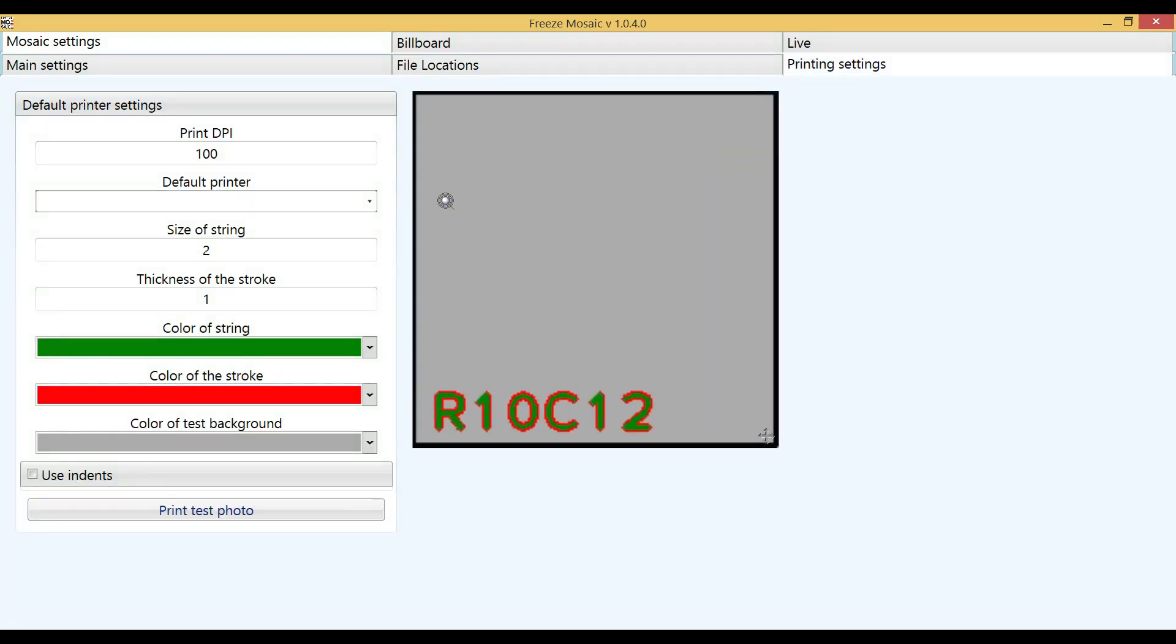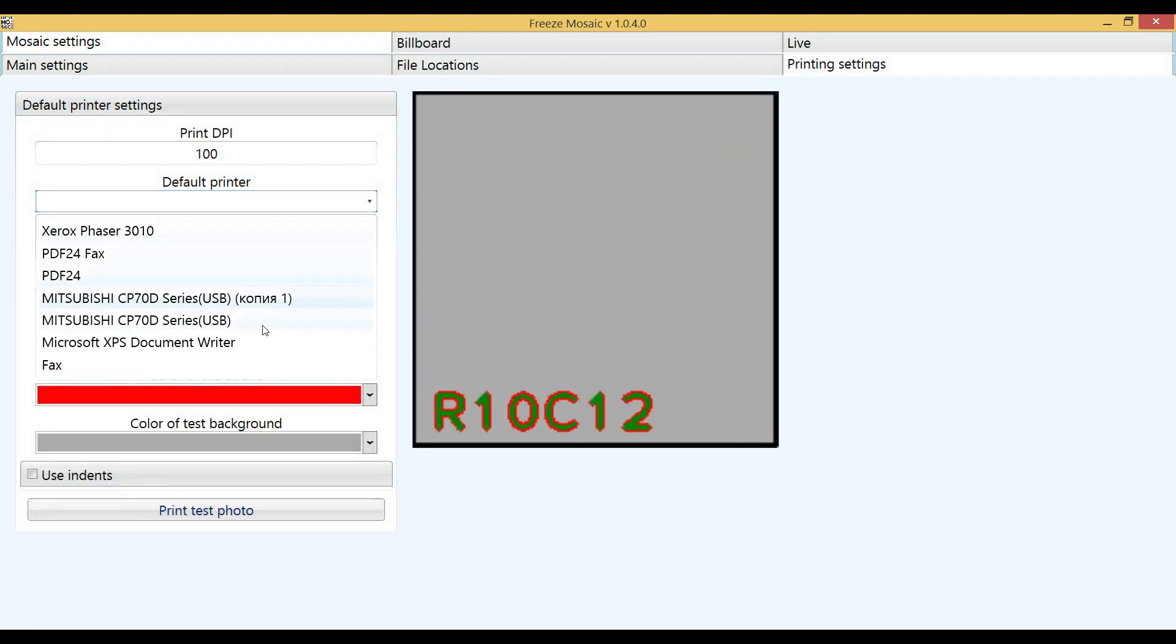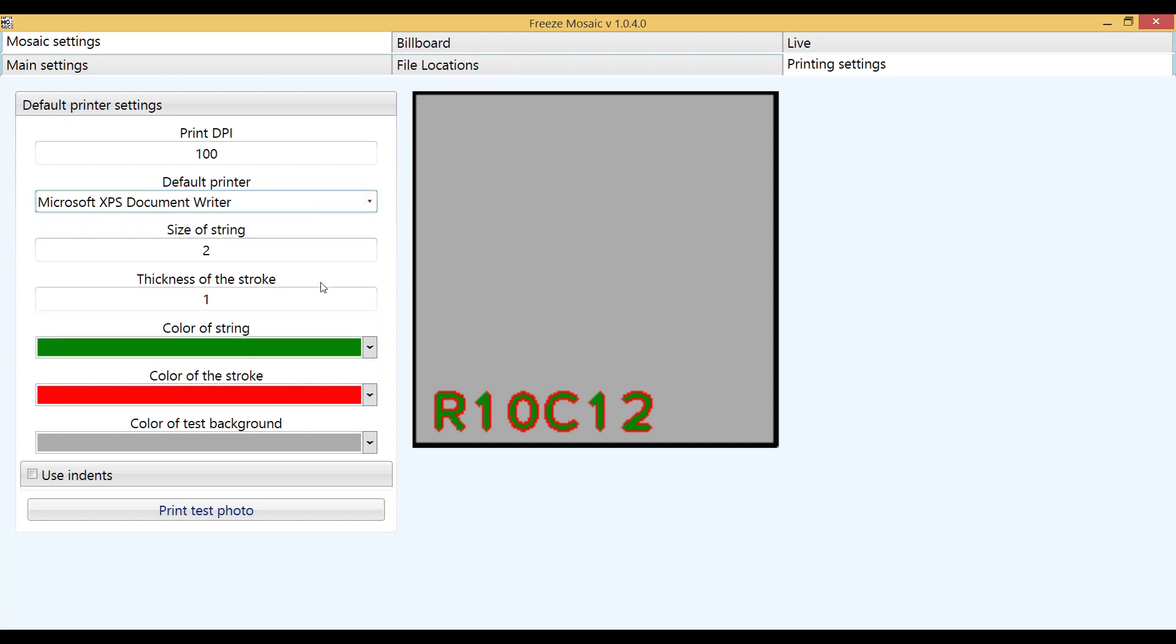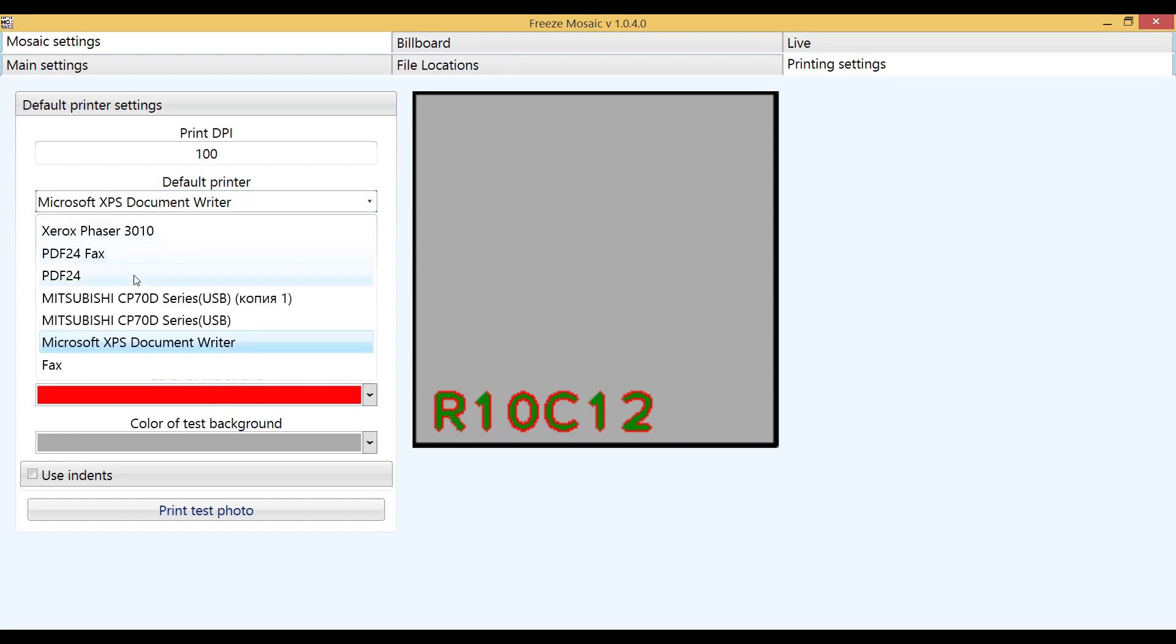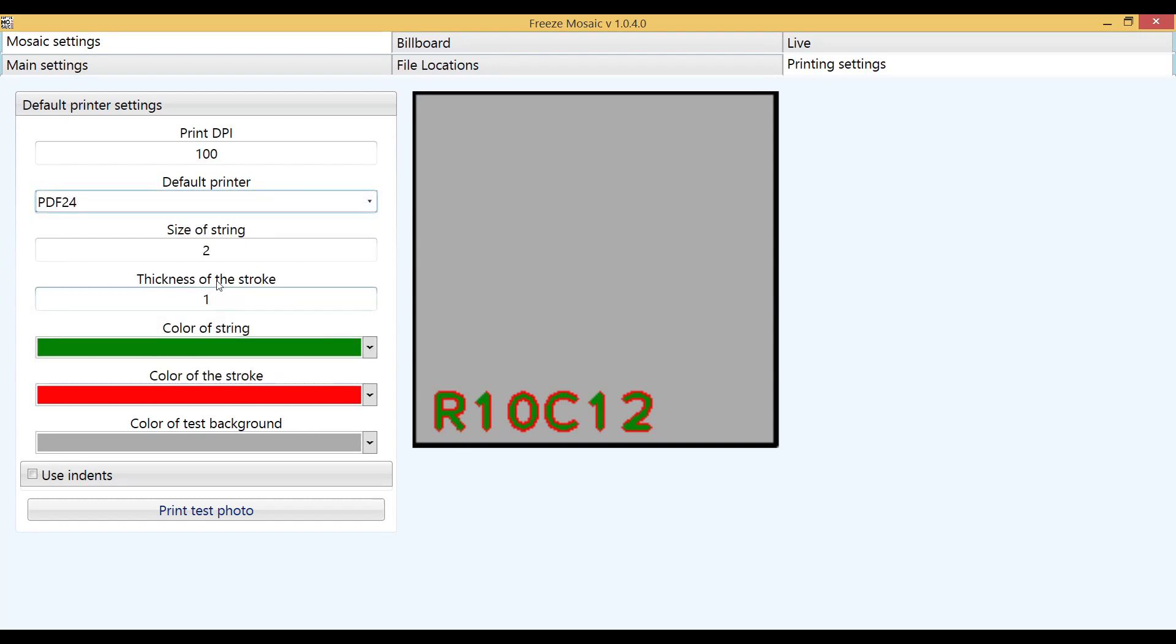The next step is printer settings and cell printing settings. In the drop down list, select the printer that is used by default in Windows. We recommend that you specify the DPI specified in the printer settings. Most often this value is 300.